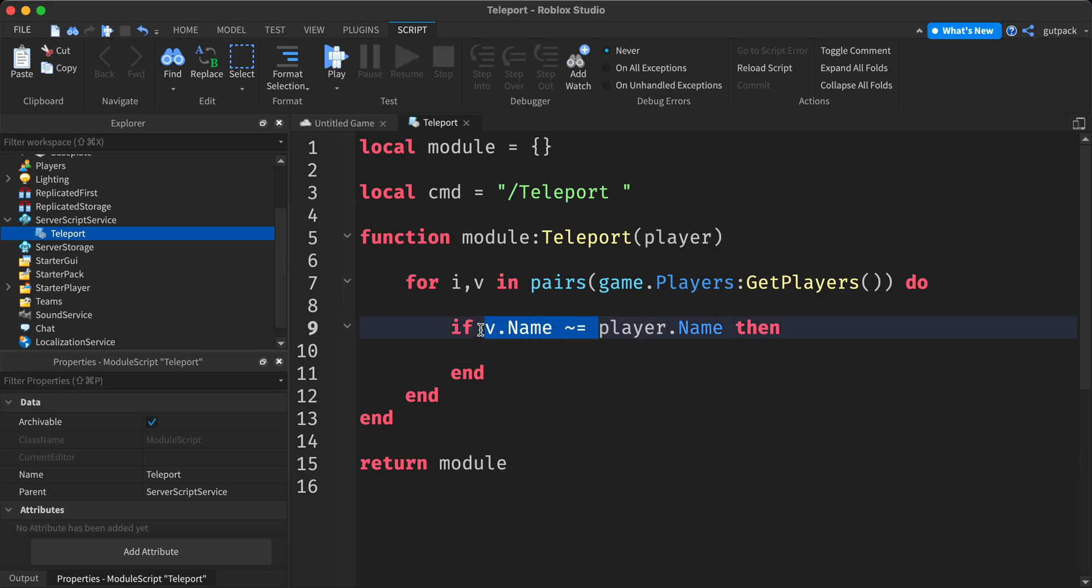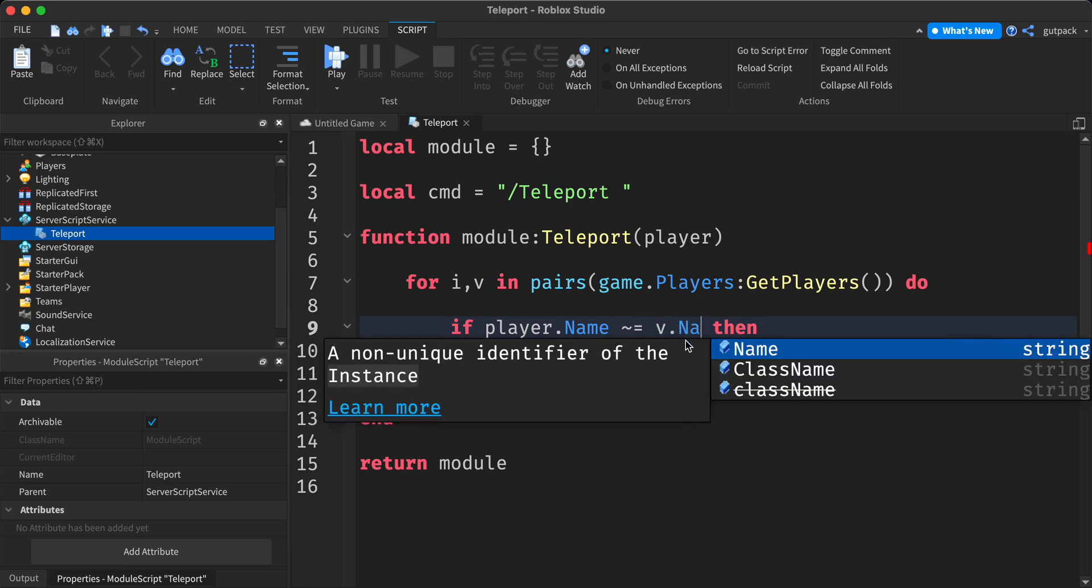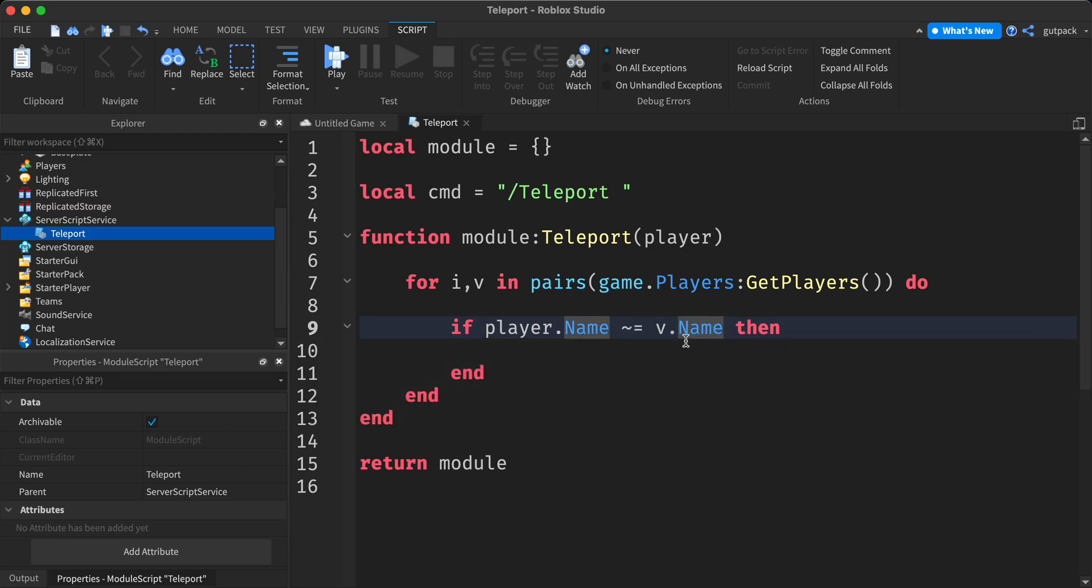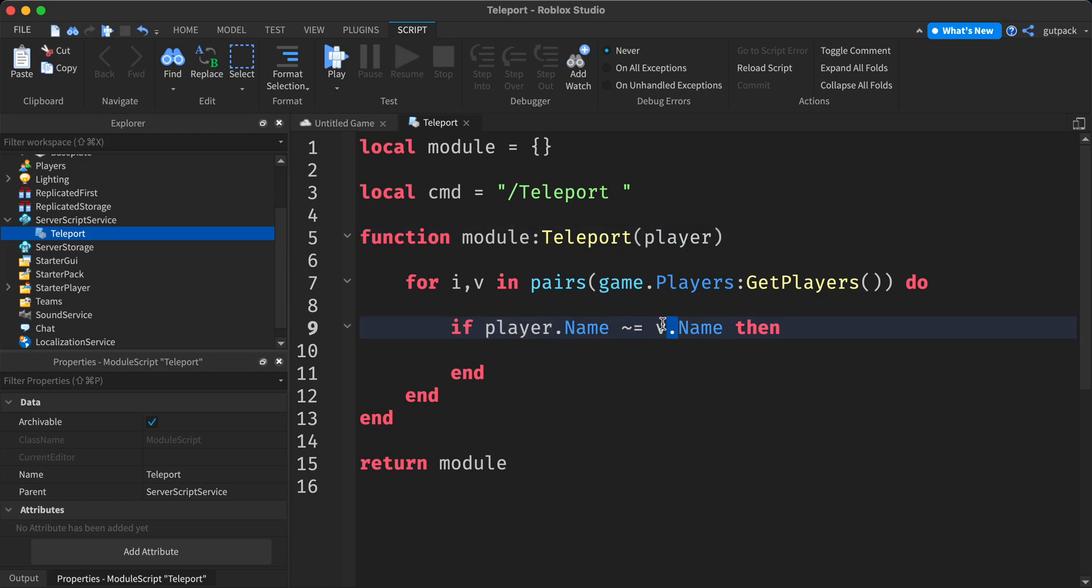Actually let me, I had that backwards. I might just do it like this. V dot name, so we have player dot name. There's not equal the other player in the game that we're going to teleport to.